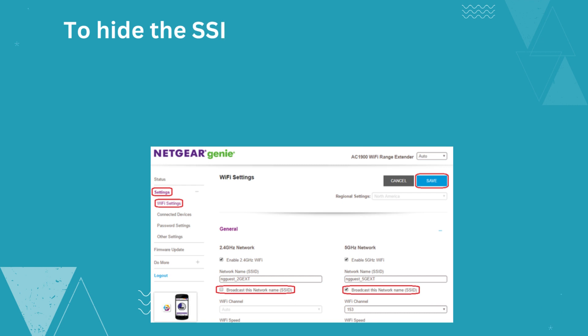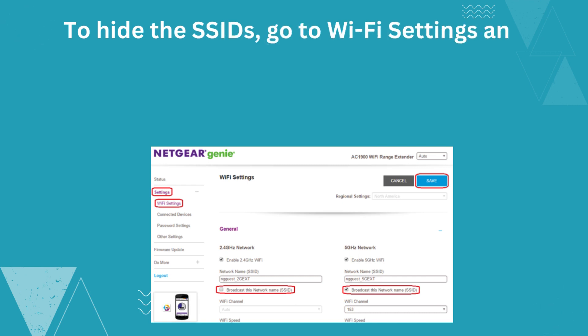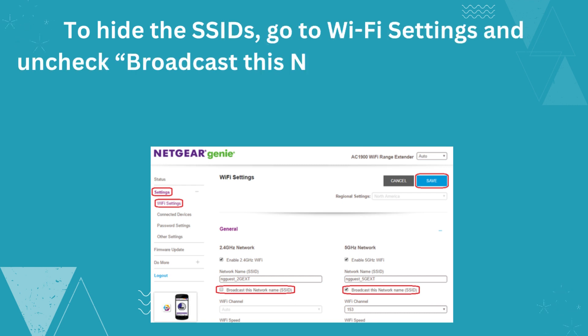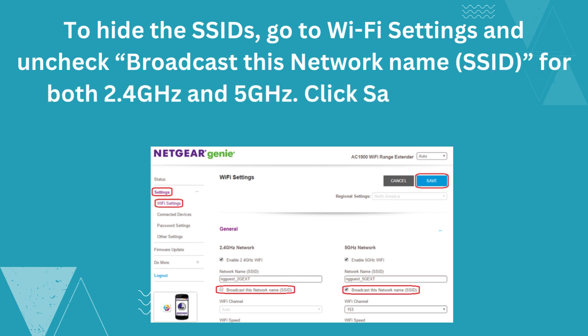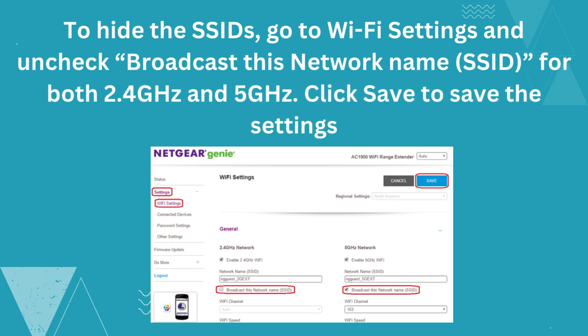To hide the SSIDs, go to Wi-Fi Settings and uncheck Broadcast This Network Name (SSID) for both 2.4 GHz and 5 GHz. Click Save to save the settings.